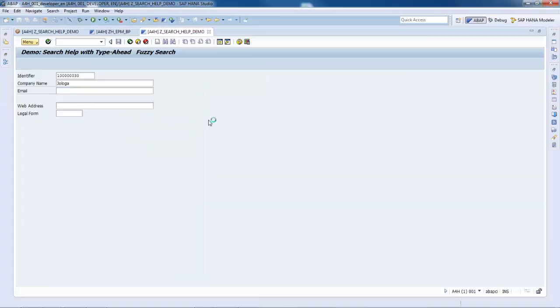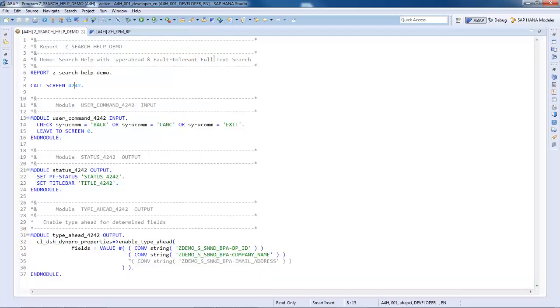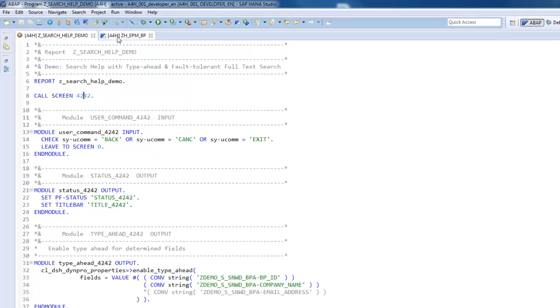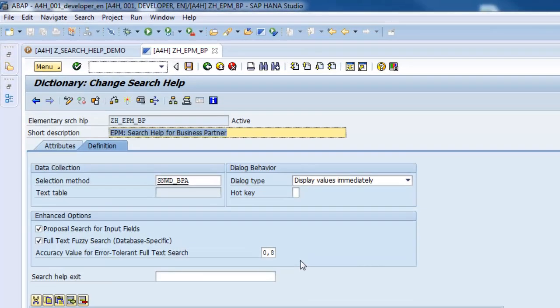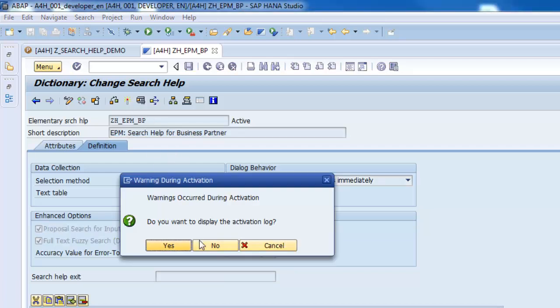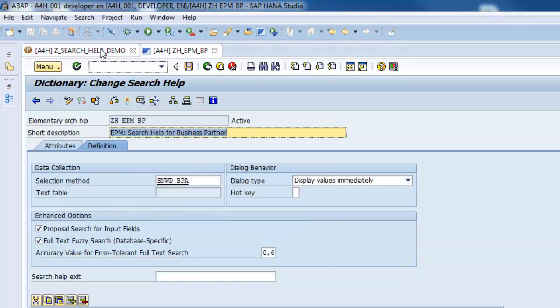As last step of this video, let's decrease the accuracy value. Doing so, we are increasing the error tolerance of the full text search. Let's activate and run the report again.